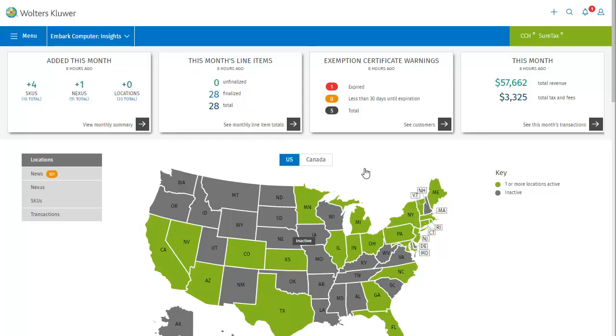After logging into SureTax, you will find yourself on the dashboard. Here, you can select a business to work with under the Wolters Kluwer logo. You will then see information specific to that business on the dashboard.